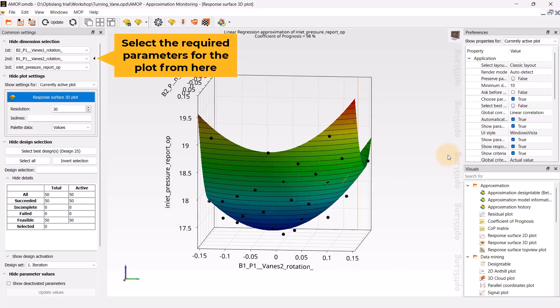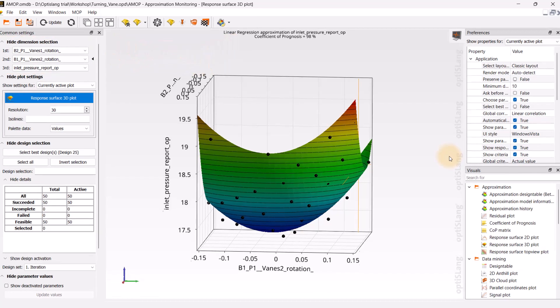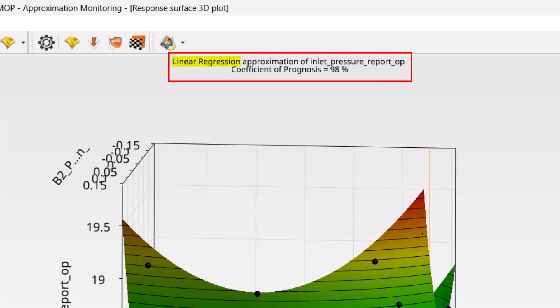Note that if there are multiple input and output parameters present, we can select the required parameters for the 3D response plot in the dimension selection in common settings. At the top of the plot, we can see the selected type of meta-model, which in this case is a linear regression model. Below it, the global COP value is given.